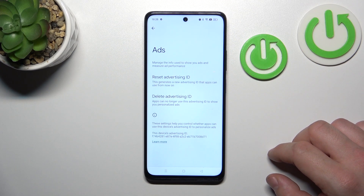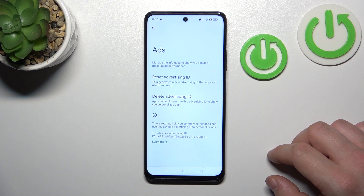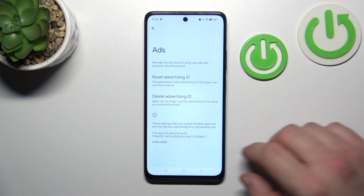Hello, in front of me I've got Realme Narzo 60. In this video I'll show you how to delete Google Advertising ID.